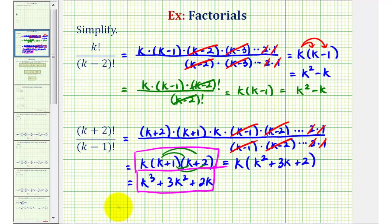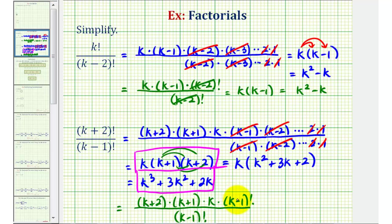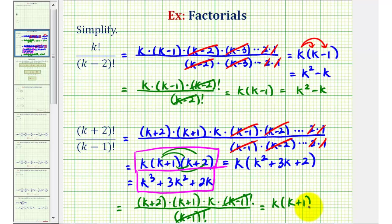I also want to show this another way. If we recognize that we have k minus one factorial in the denominator, as we begin to expand the numerator we have k plus two times k plus one times k, and the next factor would be k minus one — so we can write the remaining product as k minus one factorial. K minus one factorial over k minus one factorial cancels, leaving us with the same three factors: k plus two times k plus one times k, or in factored form, k times k plus one times k plus two, which expands to the same expression as before.